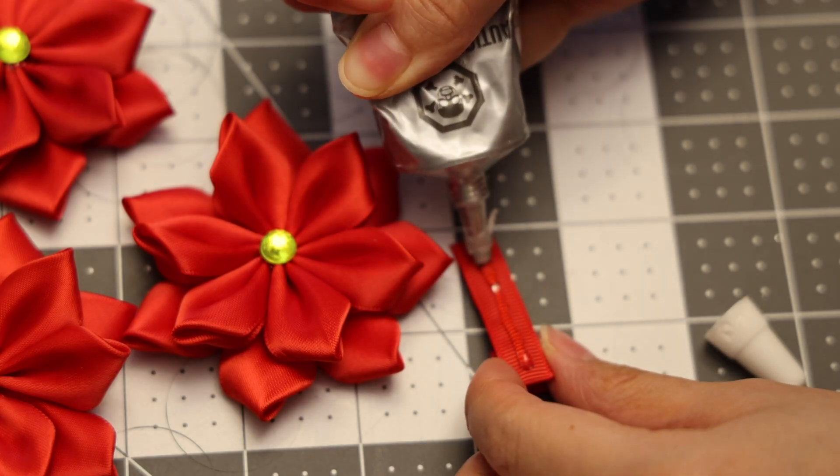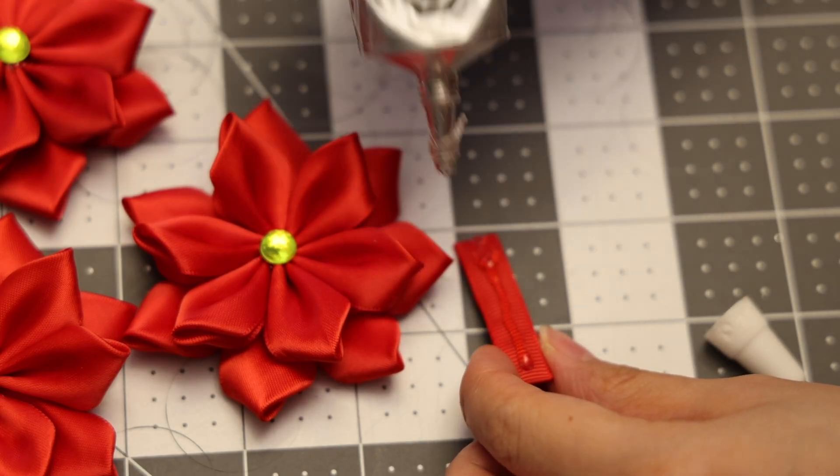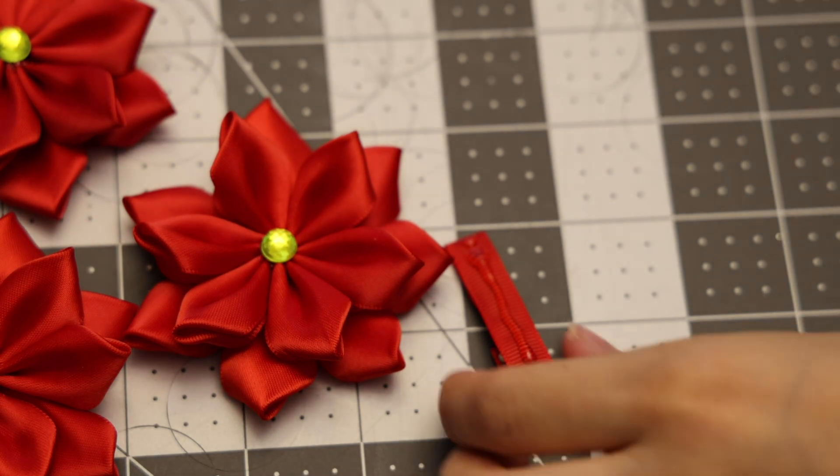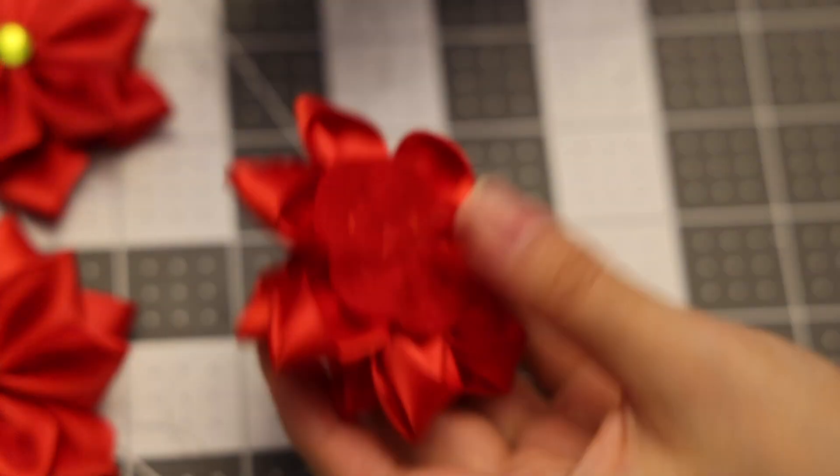And finally, to make this a hair clip, we're going to put some glue on the alligator clip.